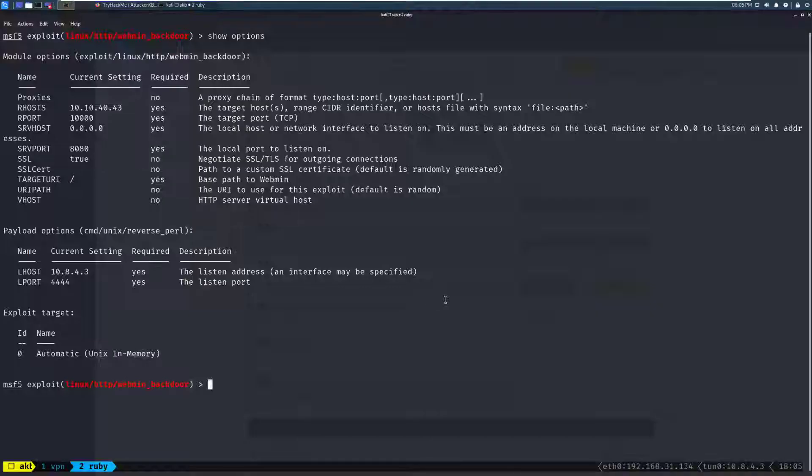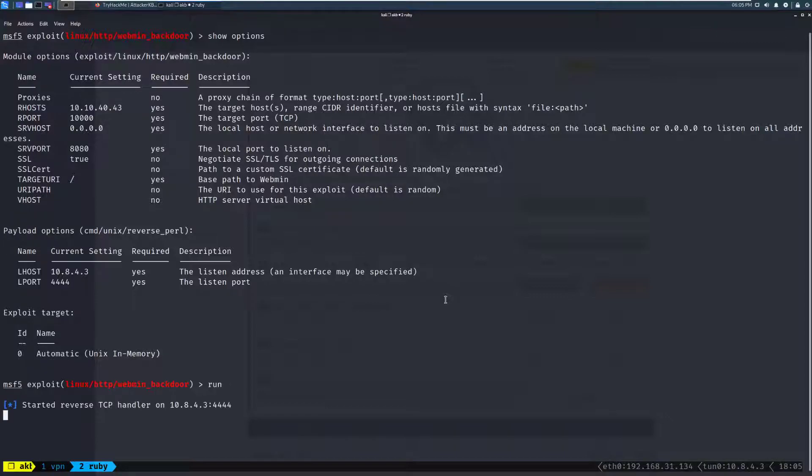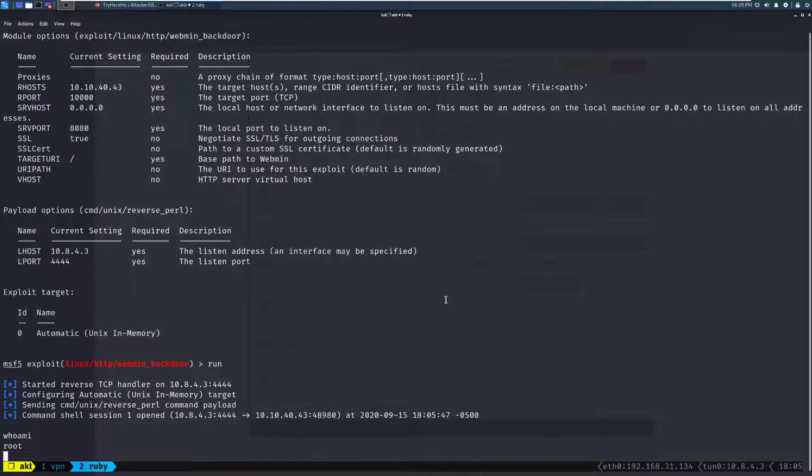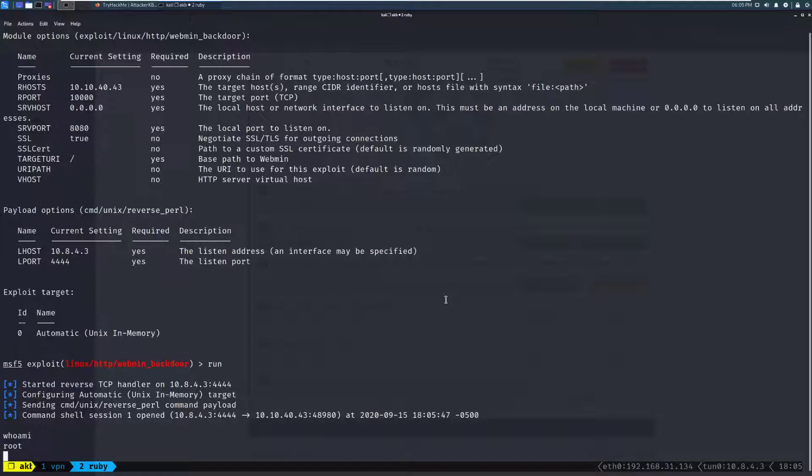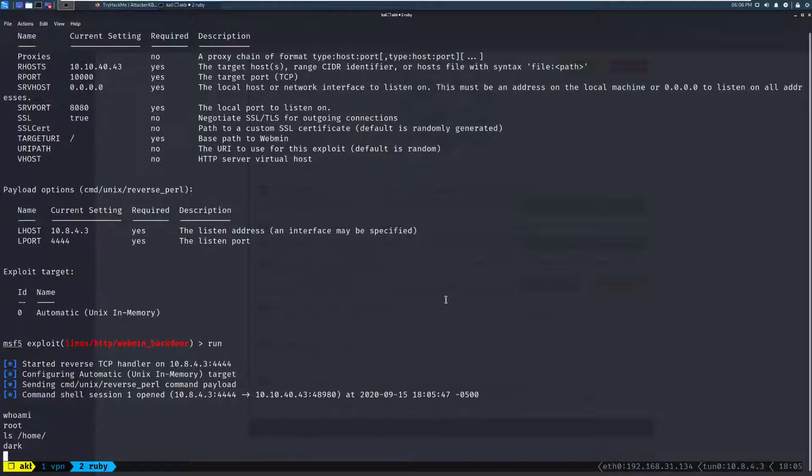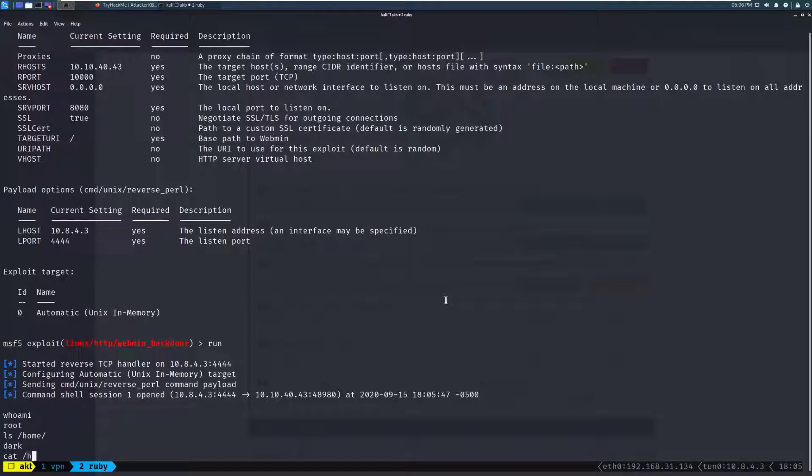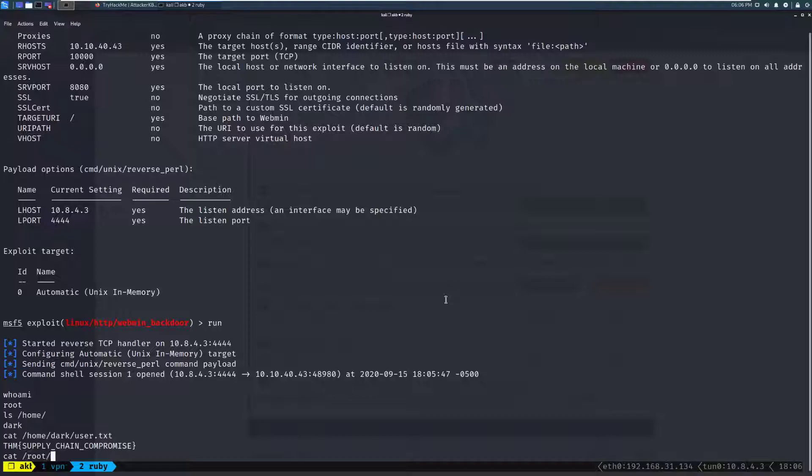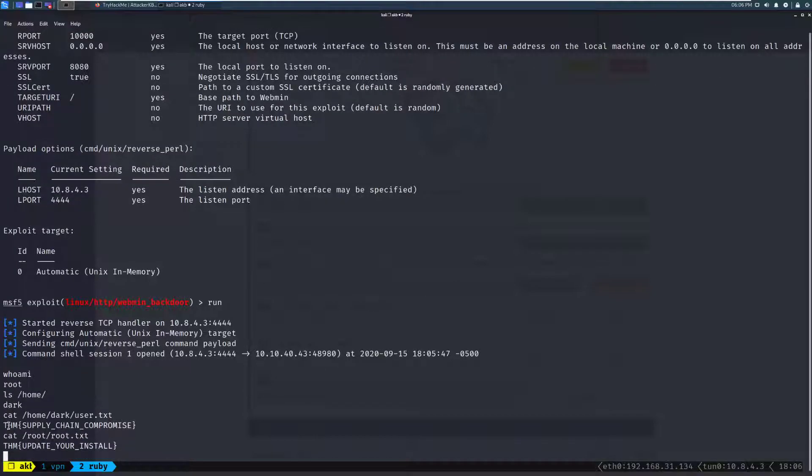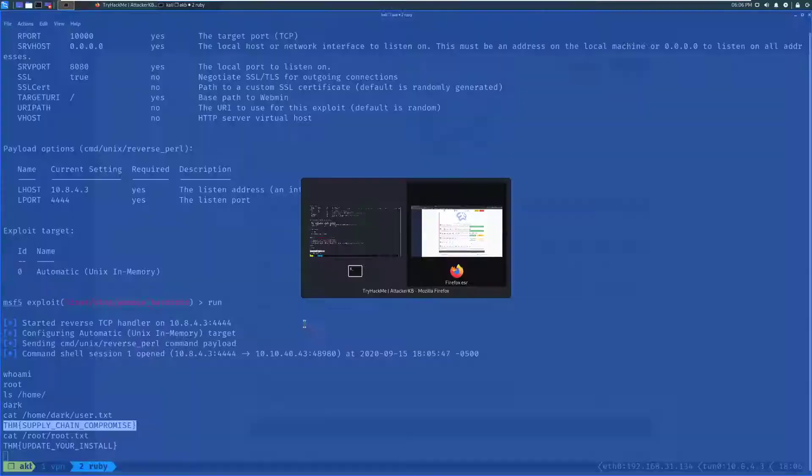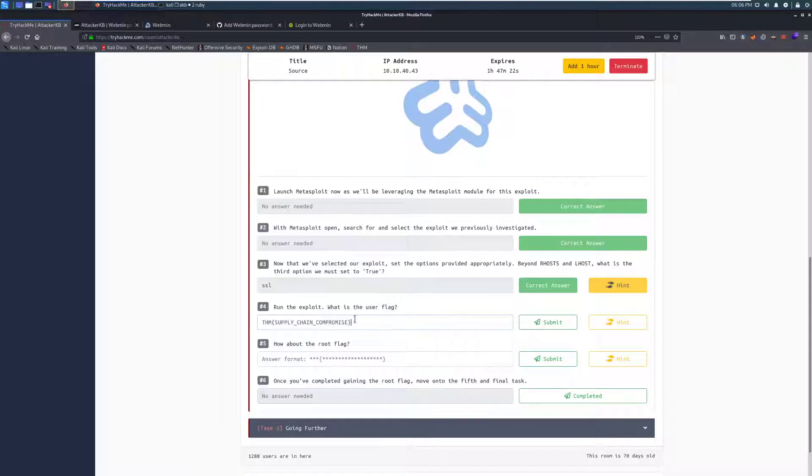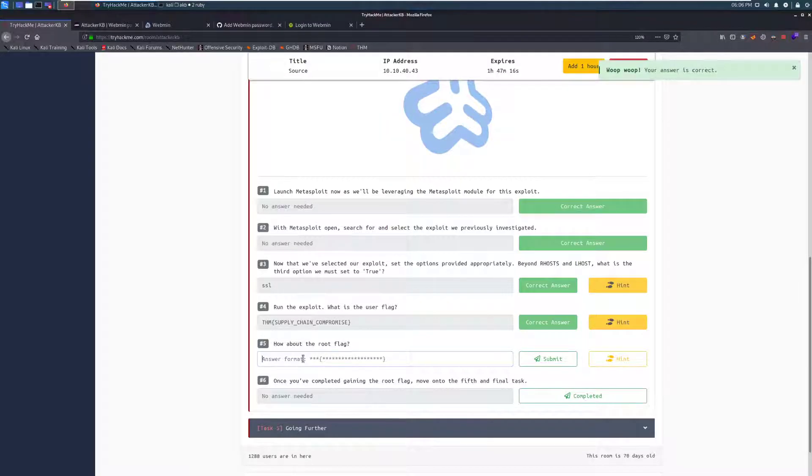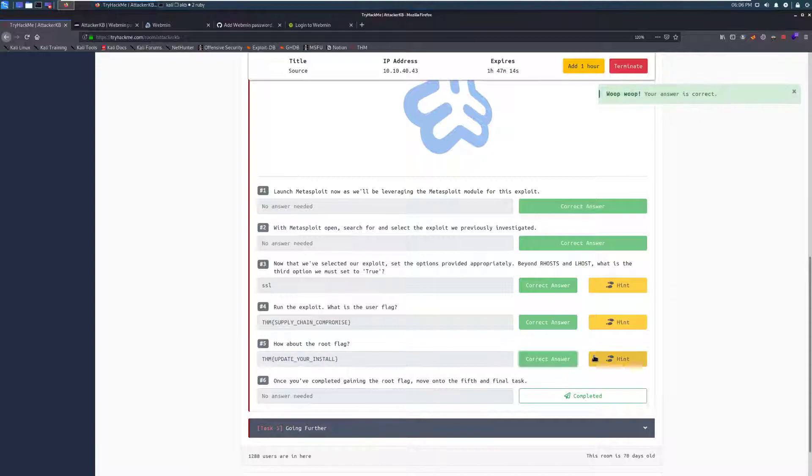We're in the exploit. What is the user flag? So we'll go ahead and run that. You can just do that with run. And there we go. whoami? And we have root. That's a no bueno. Cool. So we can go ahead and cat our user flag. ls /home. We have one user, dark. So we'll cat /home/dark/user.txt. And then cat /root/root.txt. Perfect. So we'll copy those in. And then we will wrap up the room here. Once you've completed gaining the root flag, move on to the fifth and final task.